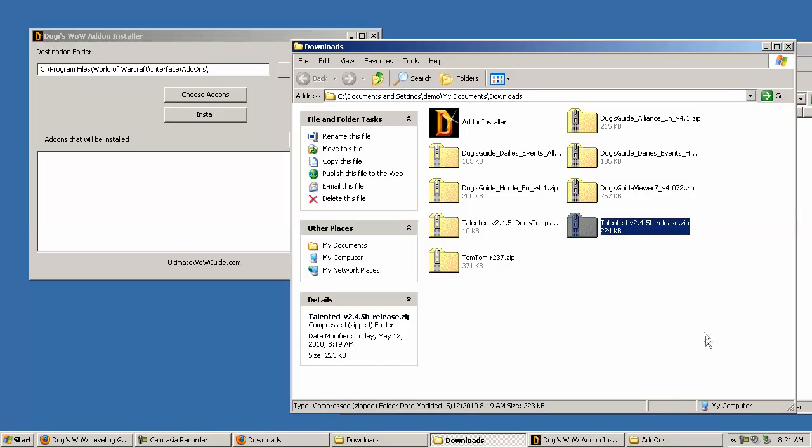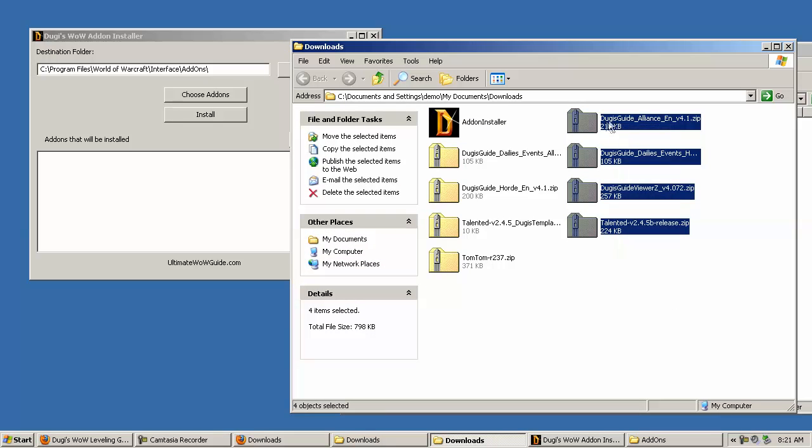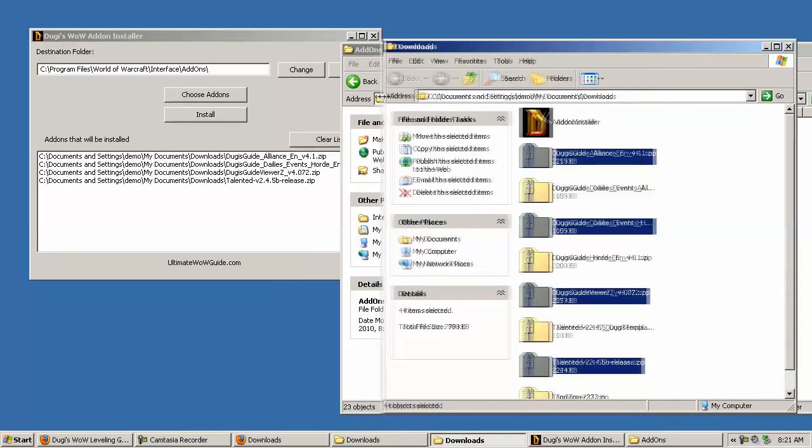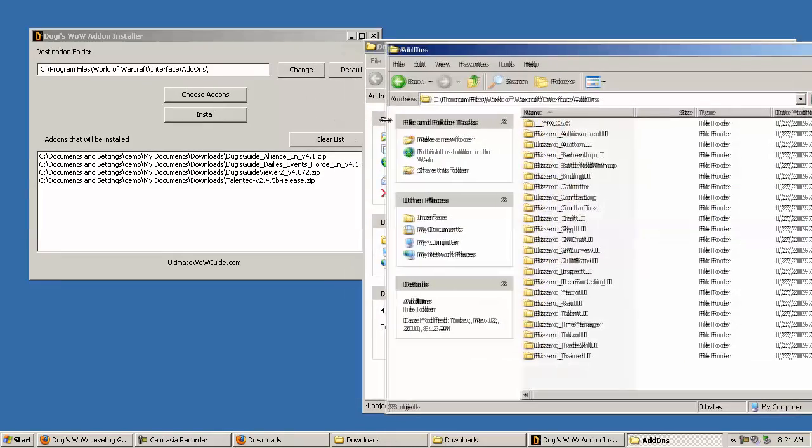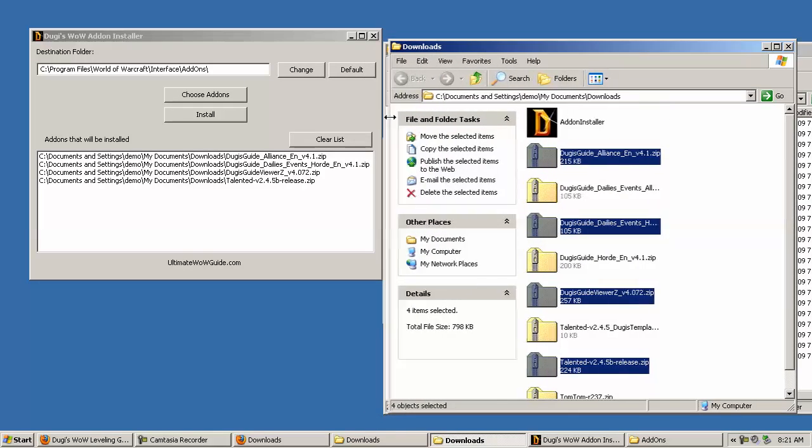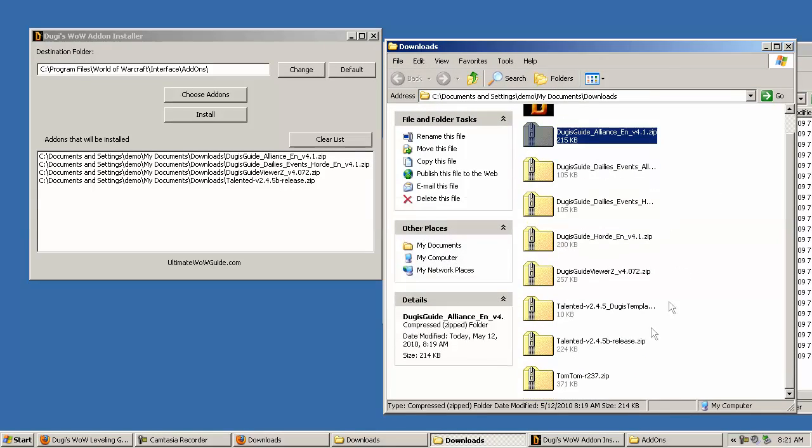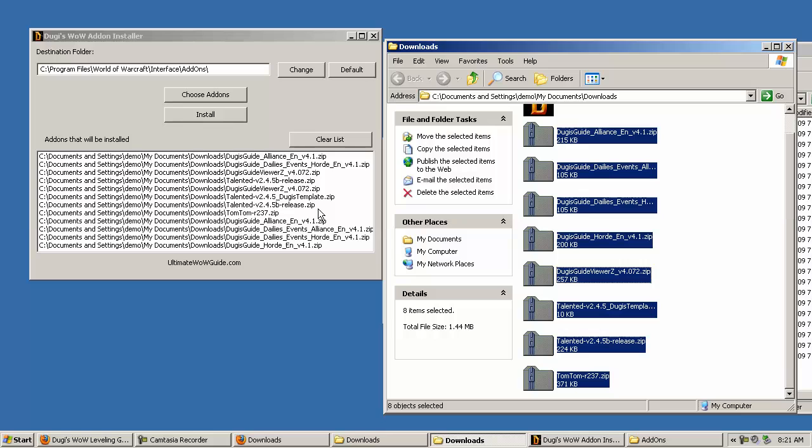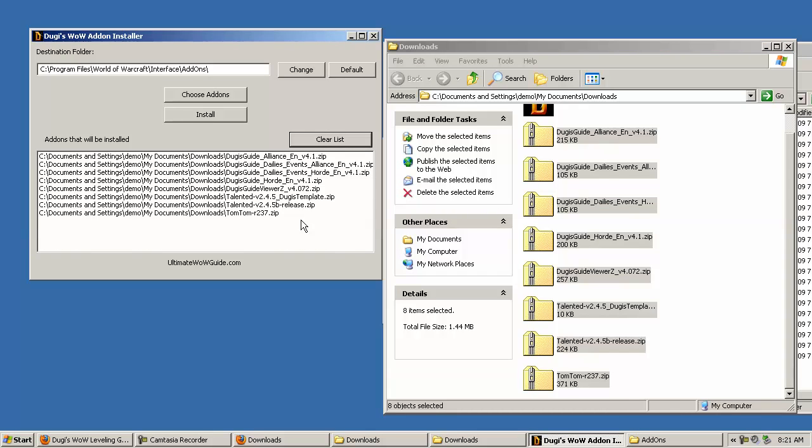So all you have to do is find the zip files that you downloaded and drag and drop them into the white box. So I'll just drag and drop the whole thing. Oops, looks like I doubled up. I'll do that again. There you go.